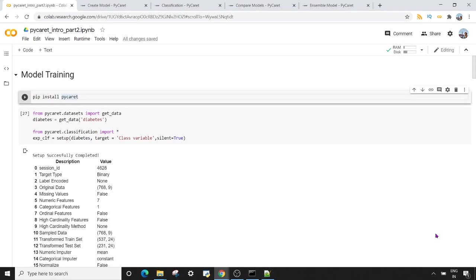Welcome to today's session on PyCaret. In this session I'm going to show you how, within seven lines of code, you can create, compare, and tune your model in PyCaret. At last you will see how we can implement some of the model ensembling techniques in PyCaret.